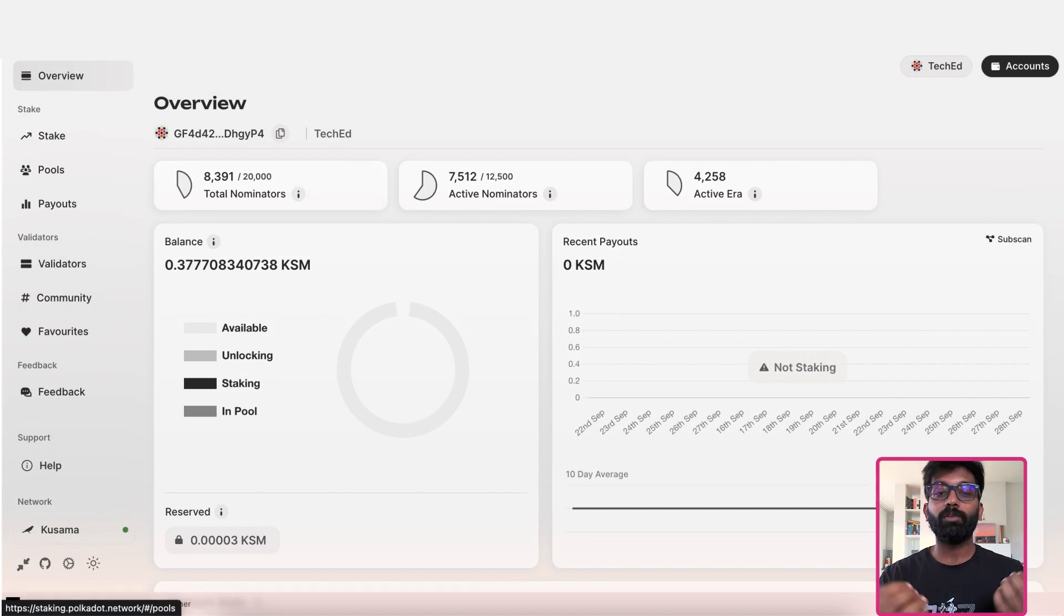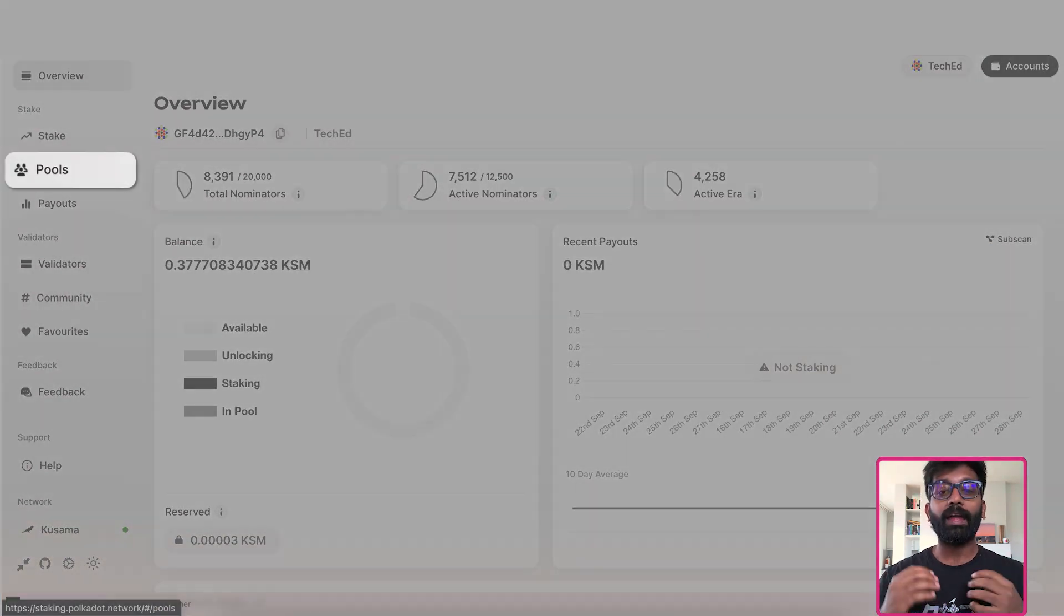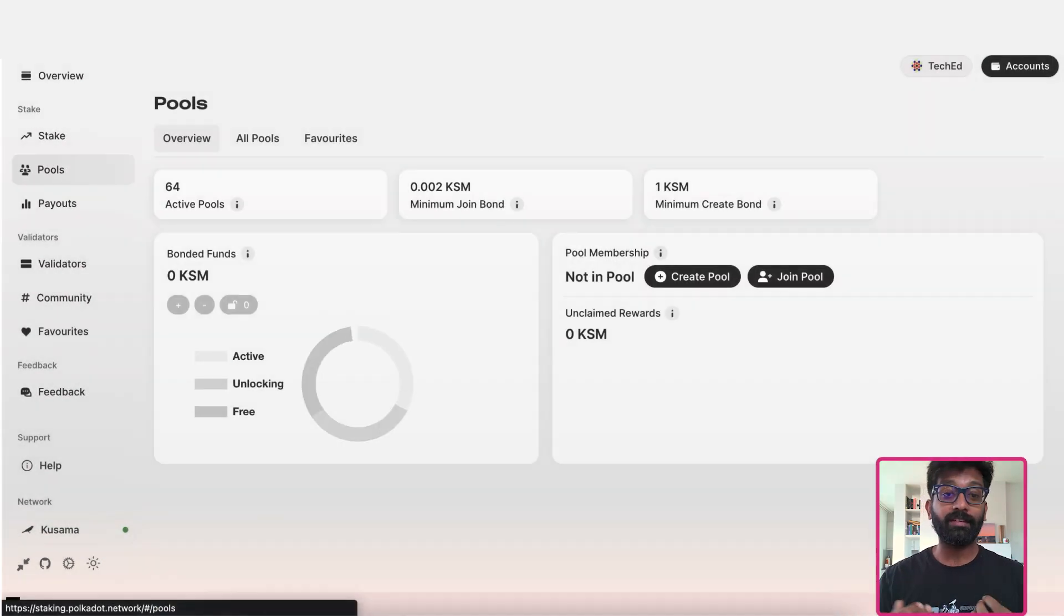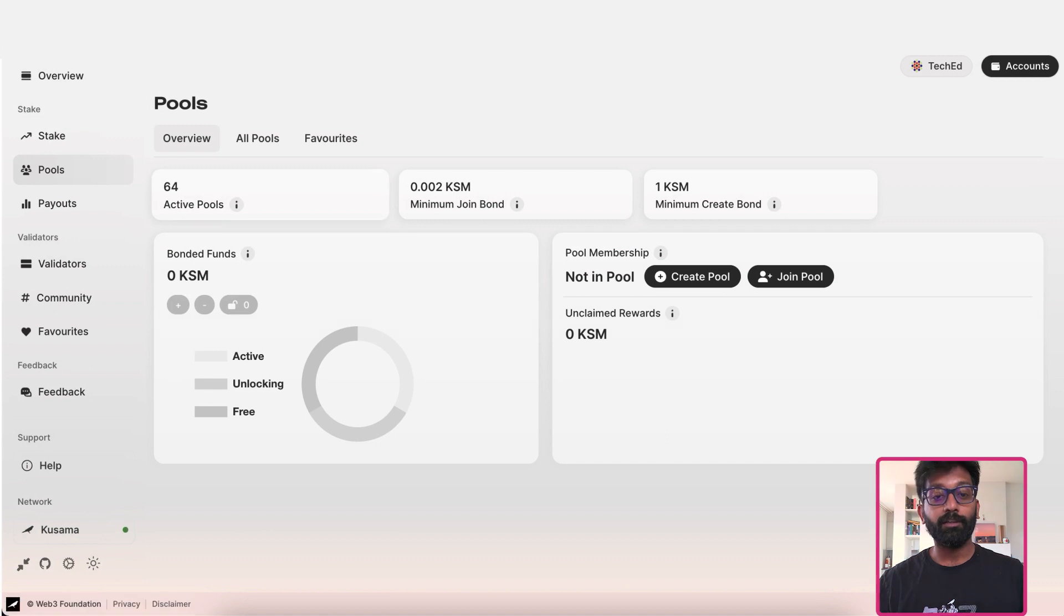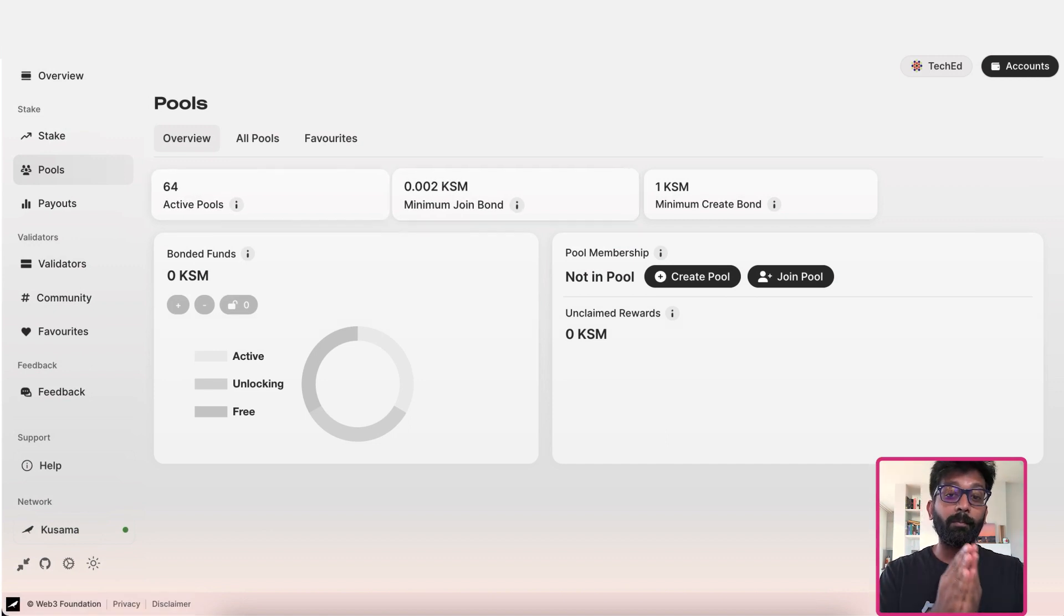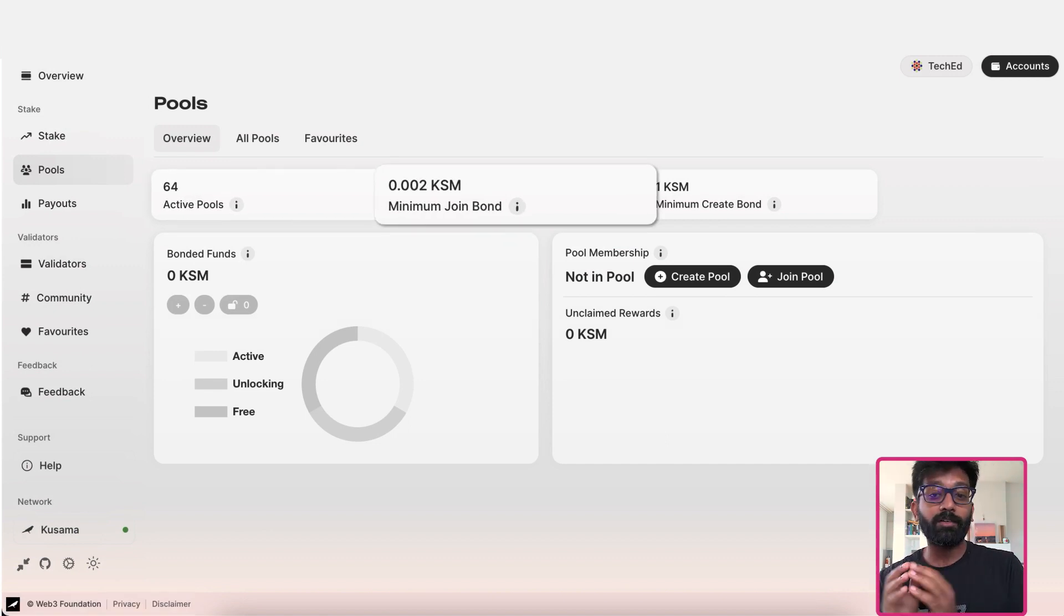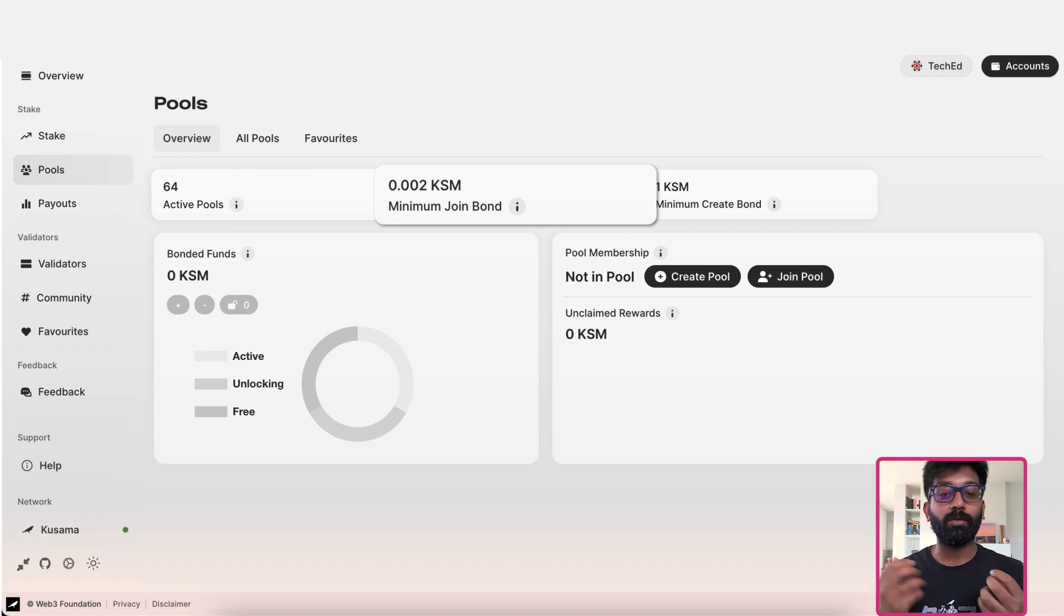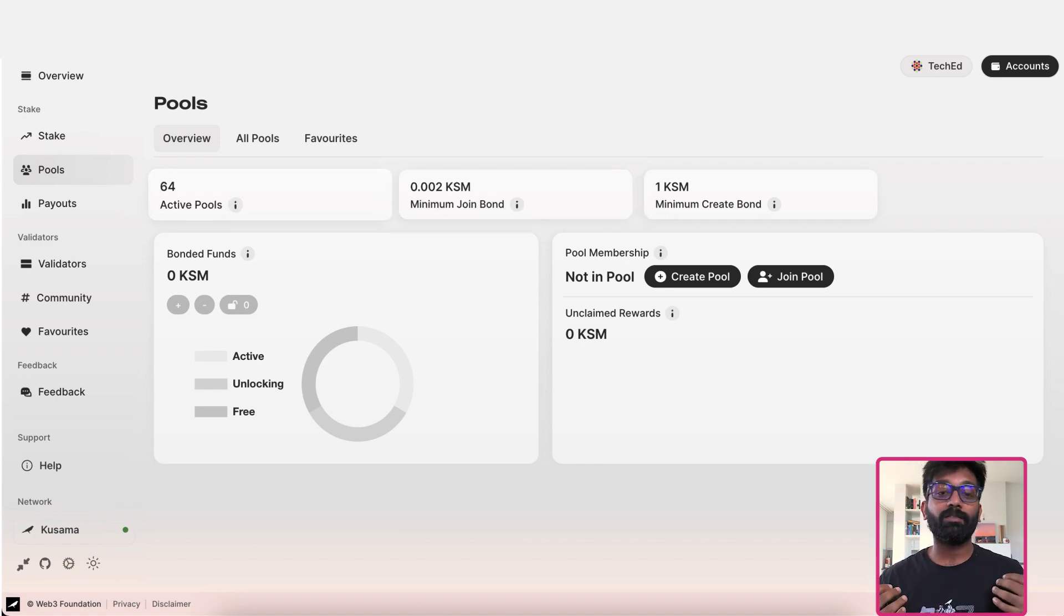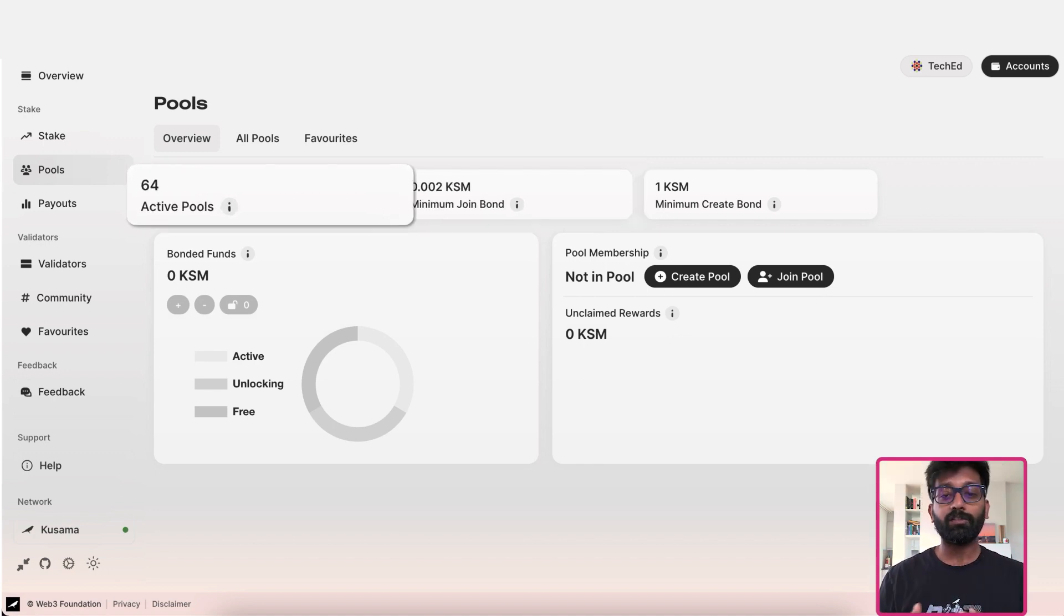Navigate to the pools tab and you'll be presented with this overview. You can see that the minimum bonding requirement to join a pool on Kusama is about 0.002 KSM. There are around 60 pools to choose from.